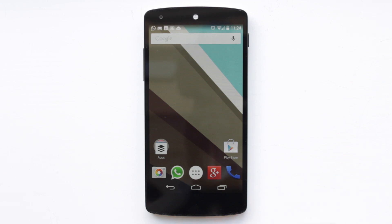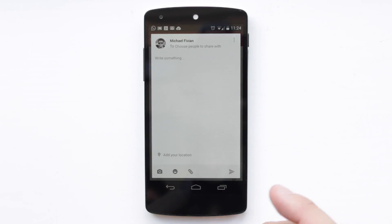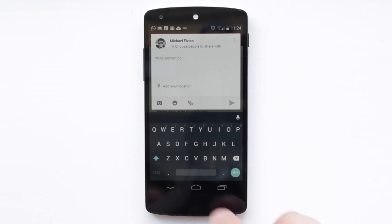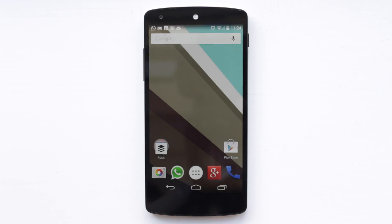Next up is the Android L keyboard, which unfortunately has been taken down from the Play Store. I'll find the APK and put a link down in the description so you can just install it as you wish. As you can see it's basically a copy of the Android L keyboard and it works very well — I've not had any issues with it at all. It just kind of gives a more Android L effect to your phone, even if you're not running the new developer preview.